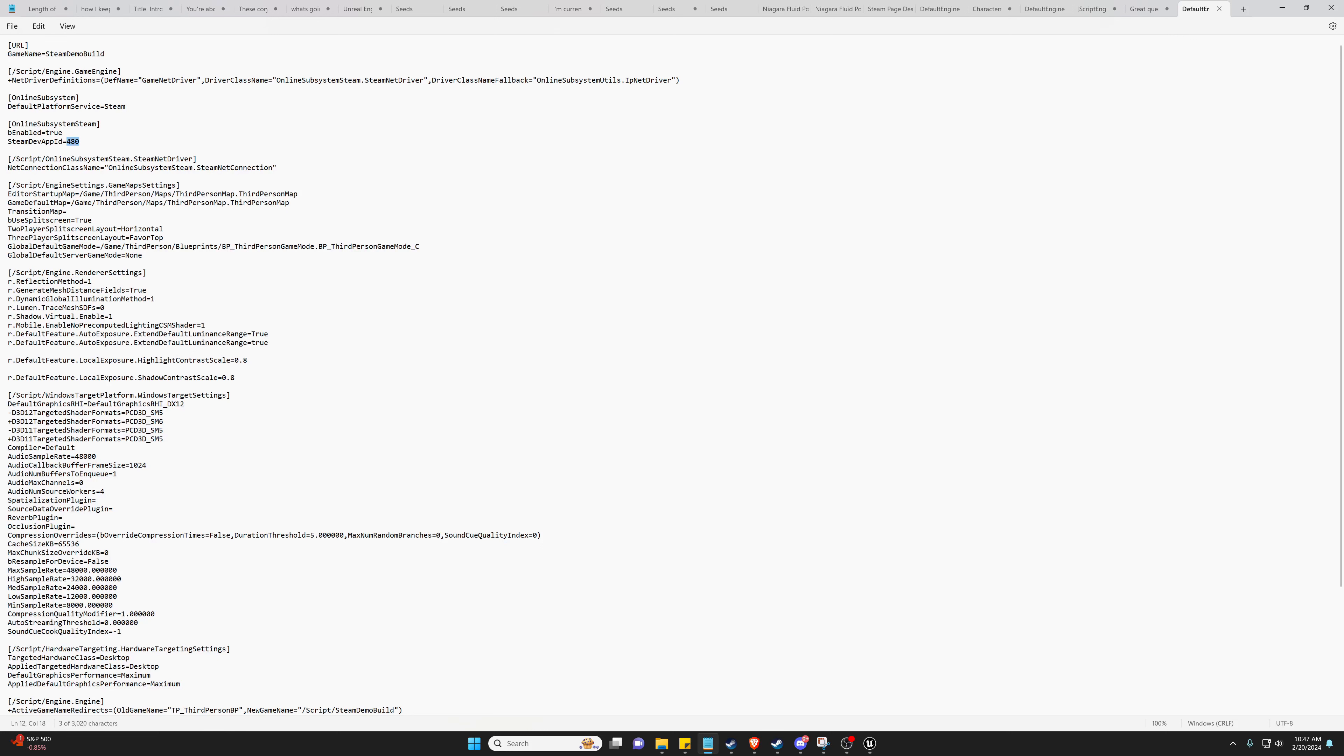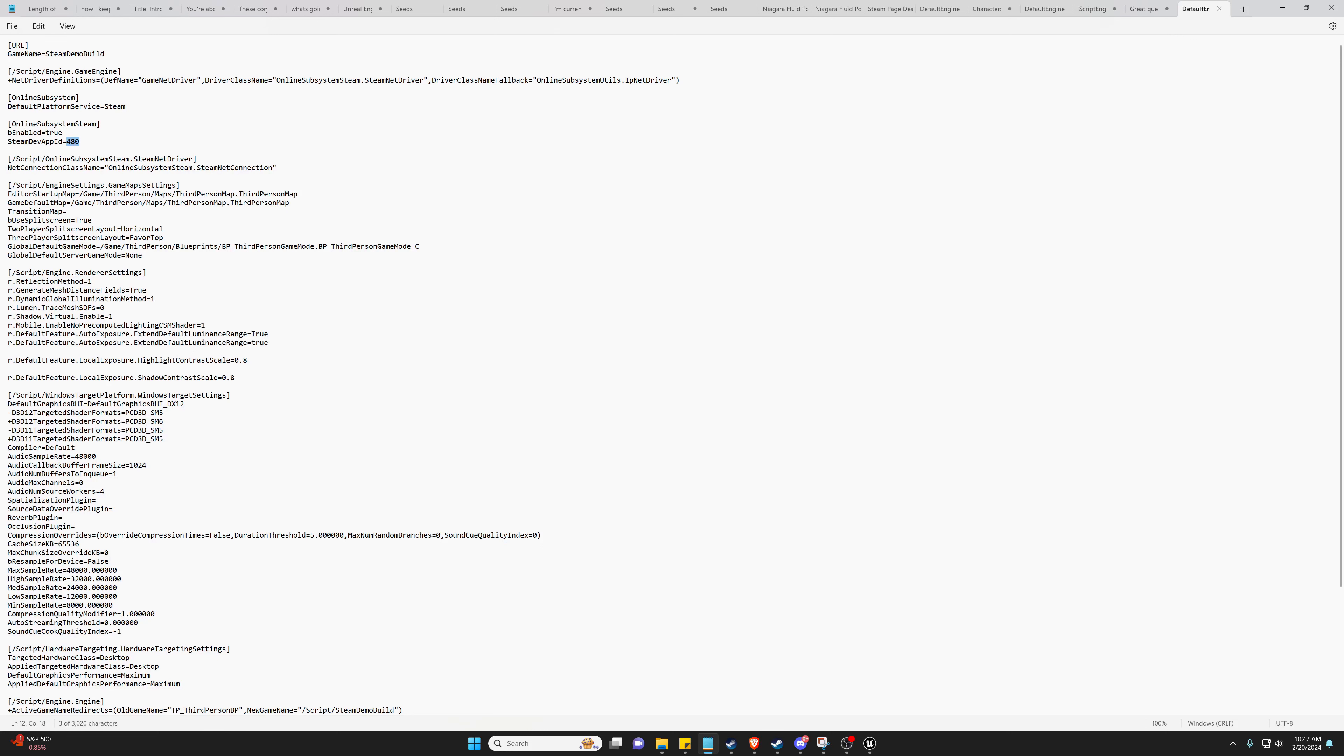Now we can go to Windows, Package Project. It is going to build it in a new folder we will create called Windows. And inside here, now we can click our Output Log to see what it's doing and wait for it to finish build and just verify it does what we expect it to.